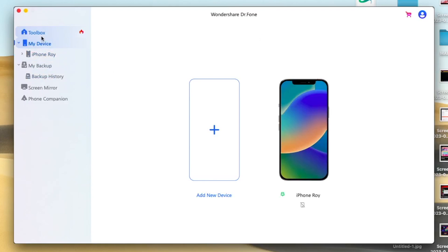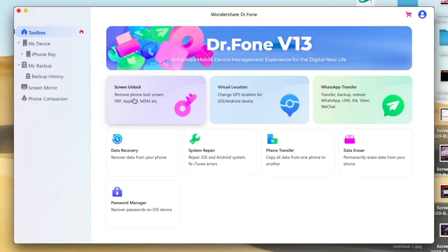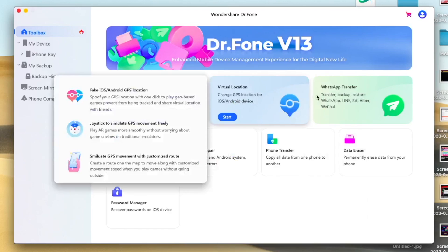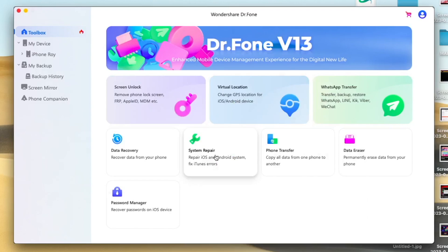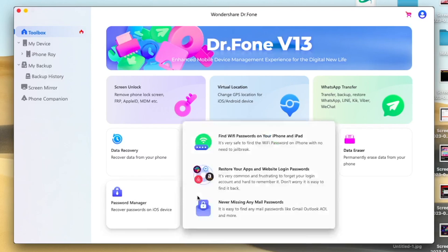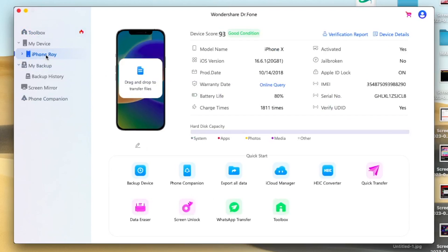Then you can choose the features that you need, like phone manager, phone backup, screen mirror, screen unlock, WhatsApp transfer, data recovery, system repair, phone transfer, data eraser, and password manager.